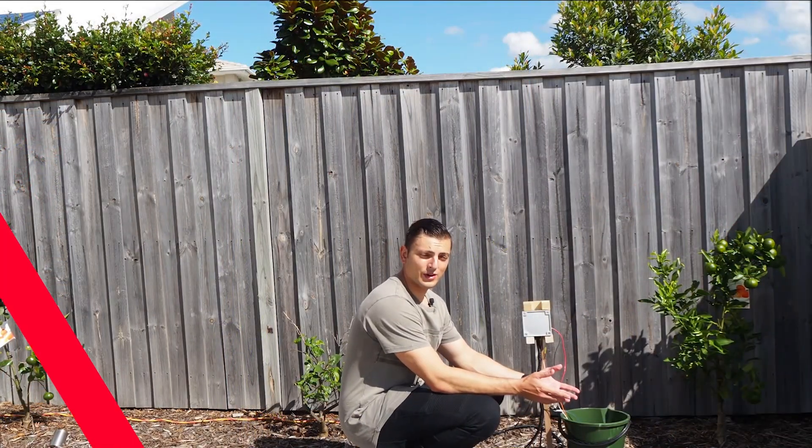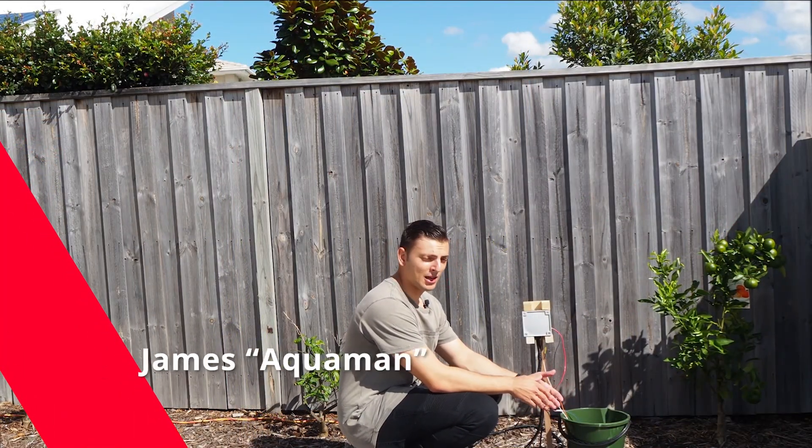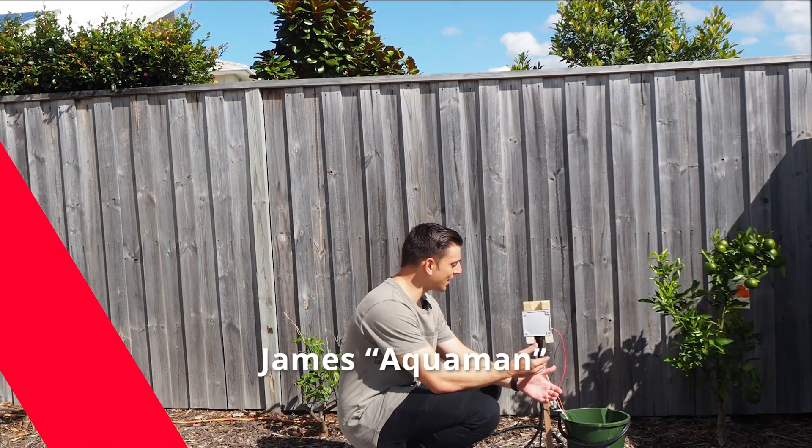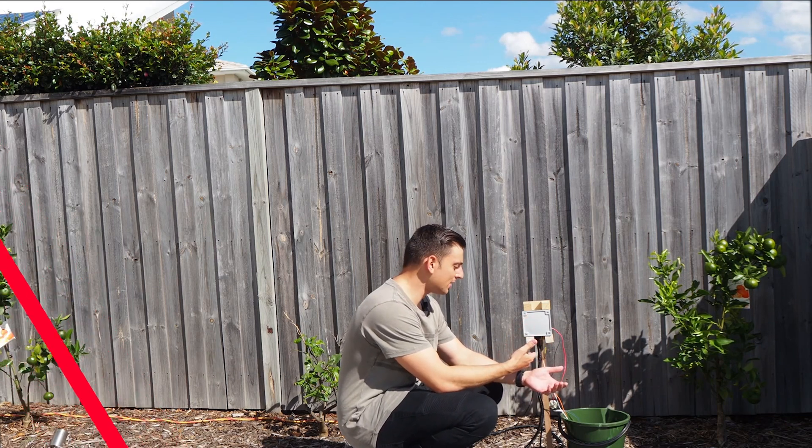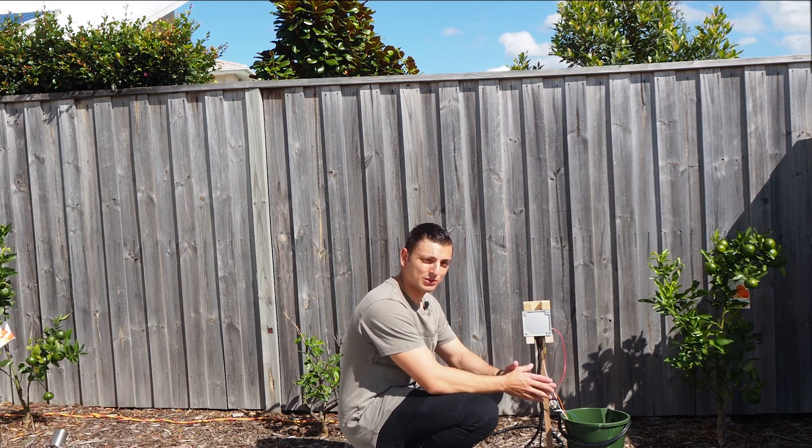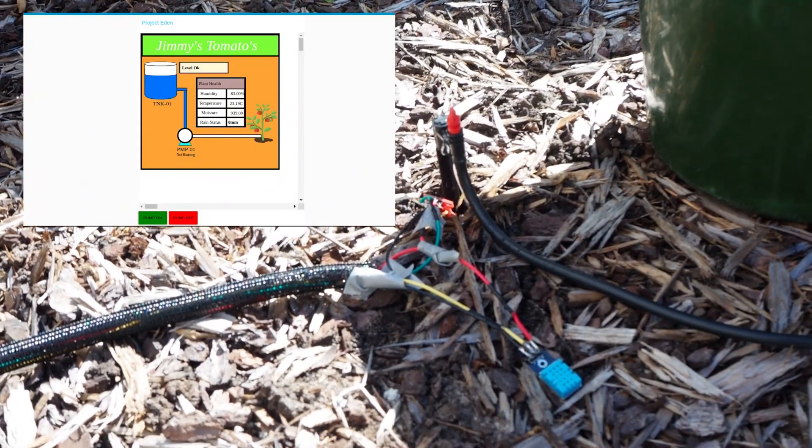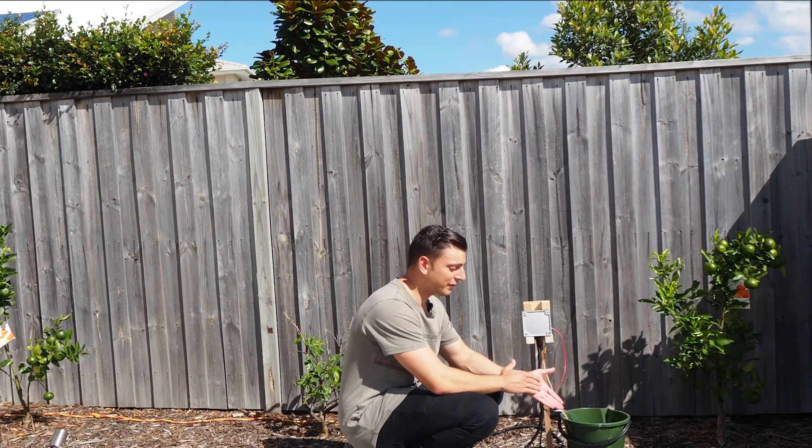Welcome to how to grow your tomatoes like an Italian. My name is James, one of the engineering dads. Right here next to me is Project Eden, a self-watering plant using an IoT database through Node-RED. I'm going to show you how this thing works.